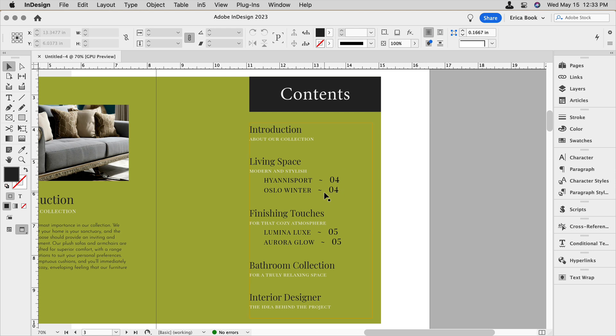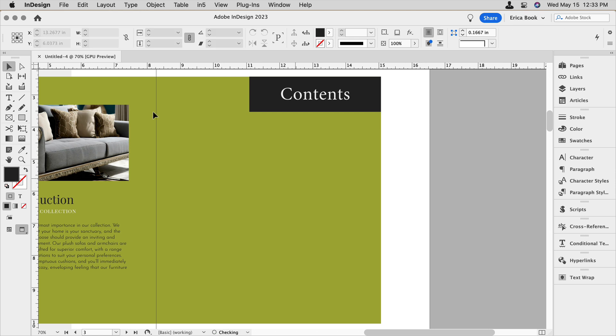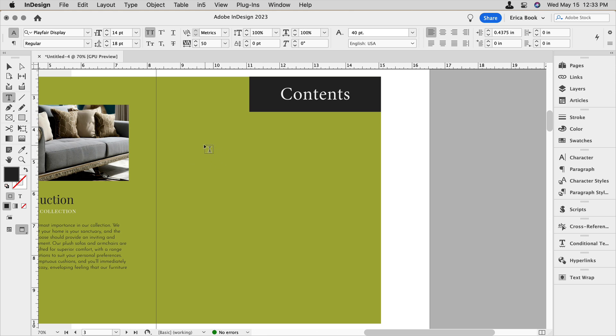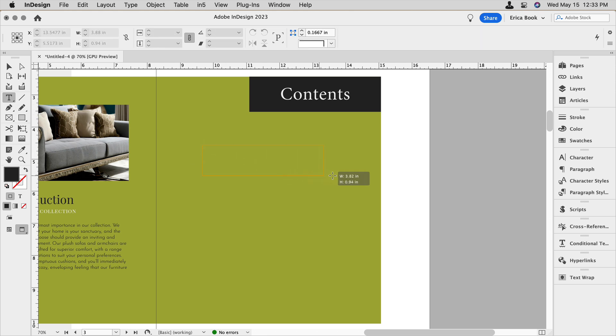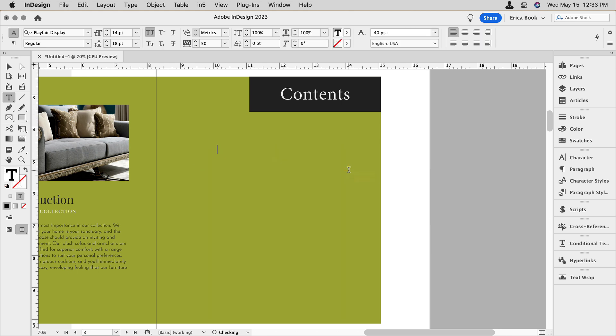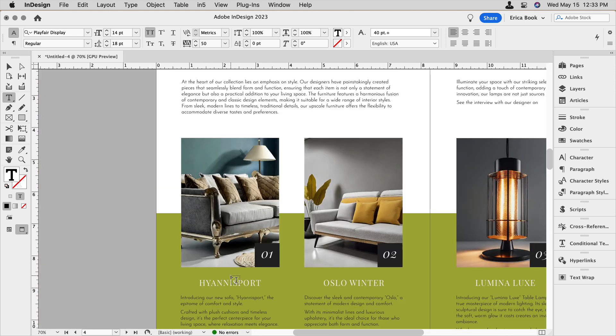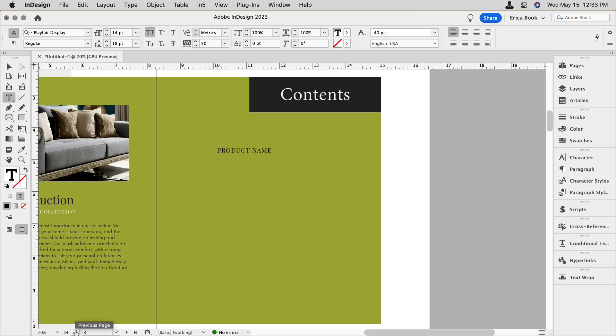So the first thing I want to do here is delete this existing table of contents, and I'm going to create a frame where my product information will go. I'm just going to type in product name, so I have some stand-in text here. And what I'm doing is I'm going to look for the product names that are on these other pages, and those all have specific paragraph styles to them.